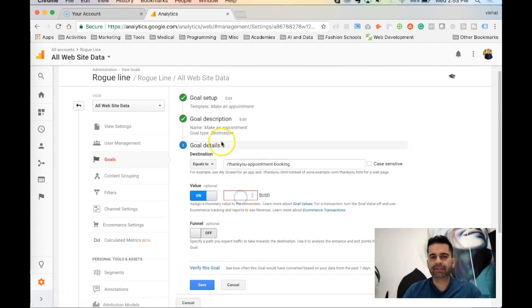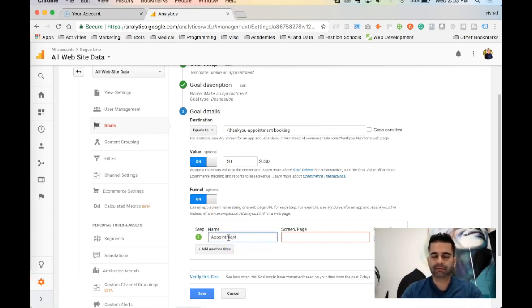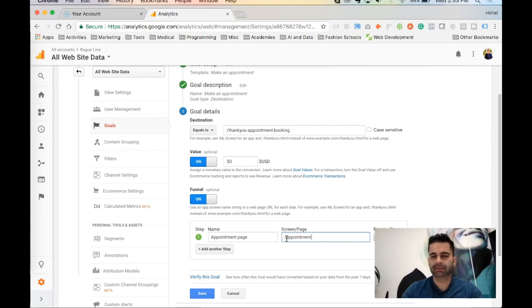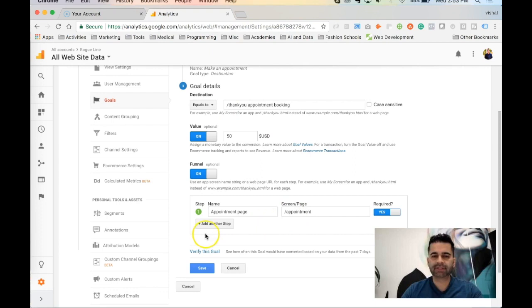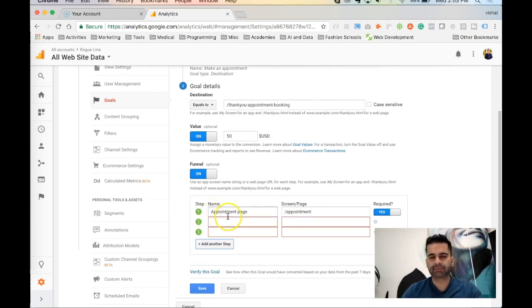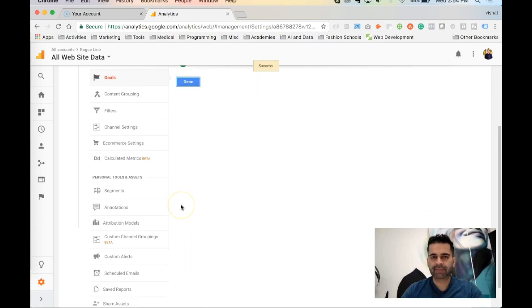You can optionally add a monetary value to the goal — for example if my lead value is $50 I can enter that here. You can also set up a funnel to track which pages people came from to complete this action. For our appointment example, step one of the funnel could be rogueline.com/appointment. You can mark a step as required by toggling it on, and keep adding steps if it's a three- or four-step funnel. When done, click Save and your goal is set.